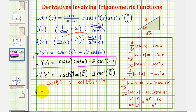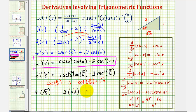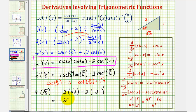So f prime of pi over six would be equal to negative cosecant pi over six, which is two, times cotangent pi over six, which is square root of three, minus two times cosecant squared pi over six, where cosecant pi over six is two, so this would be two squared. So we have negative two square root three minus four times two, so minus eight.